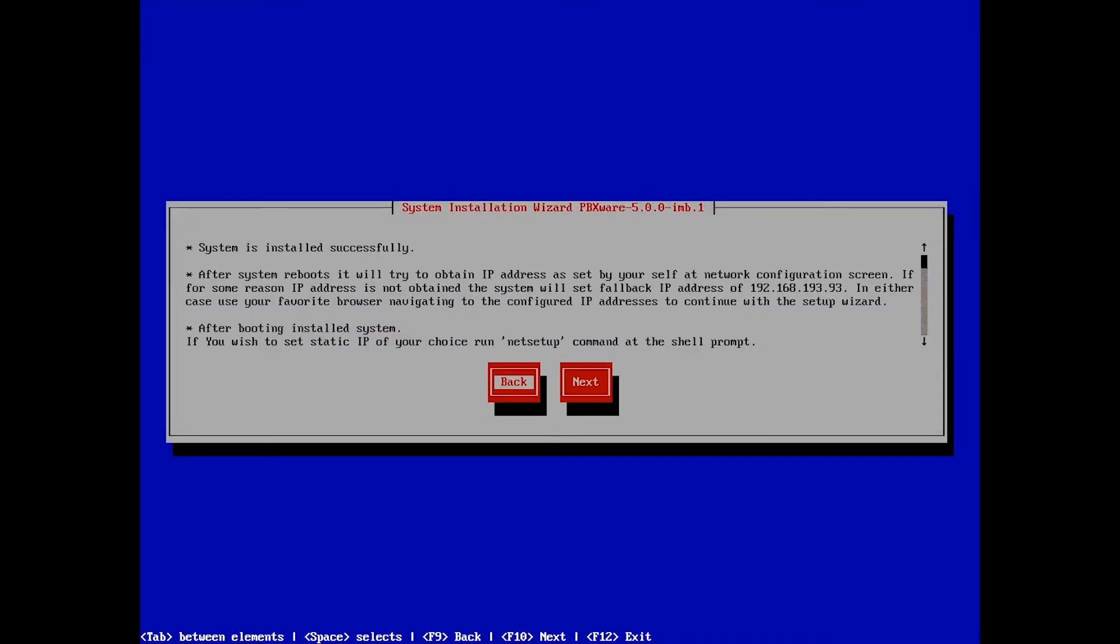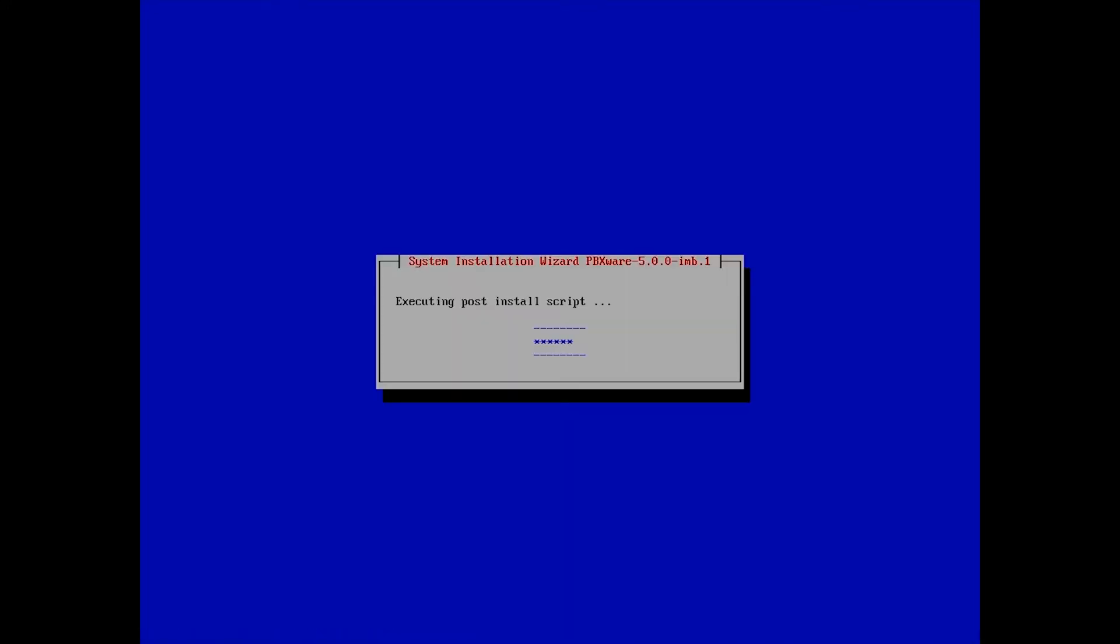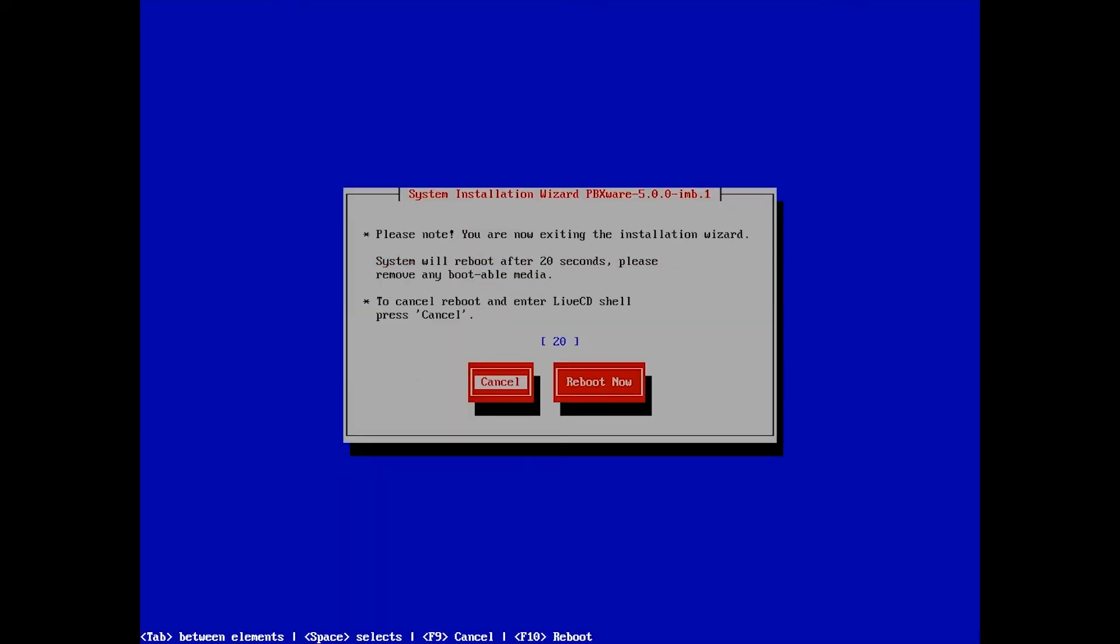Once done, you will see the installation success message. Next, you will need to reboot the system. You can wait 20 seconds or select the reboot button to reboot the system immediately.